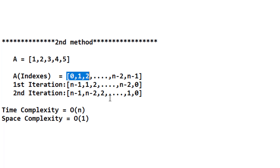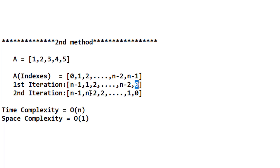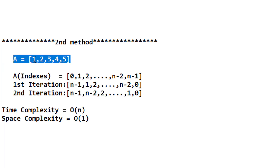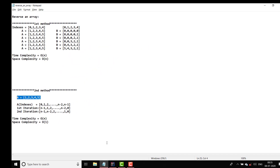We only iterate up to n/2 because everything is swapped before that point. The indexes work as follows: n-1 is the last index, n-2 is the second last. In the first iteration we swap index n-1 with index 0, then index n-2 with index 1, and so on. The time complexity is O(n) and the space complexity is O(1) because we are not using any extra space — we are just replacing elements in the given array.